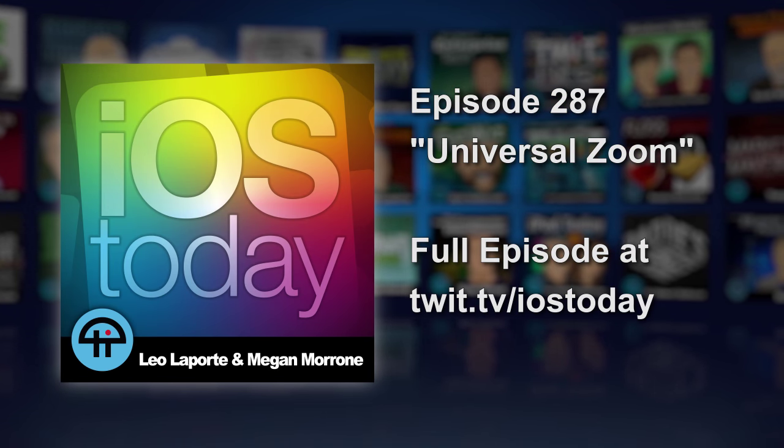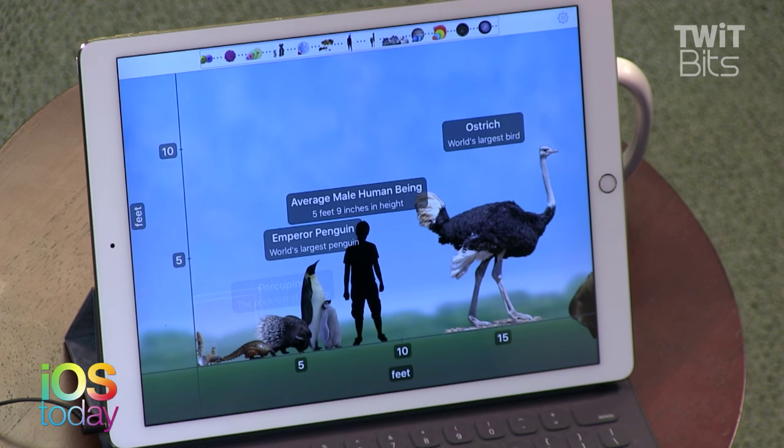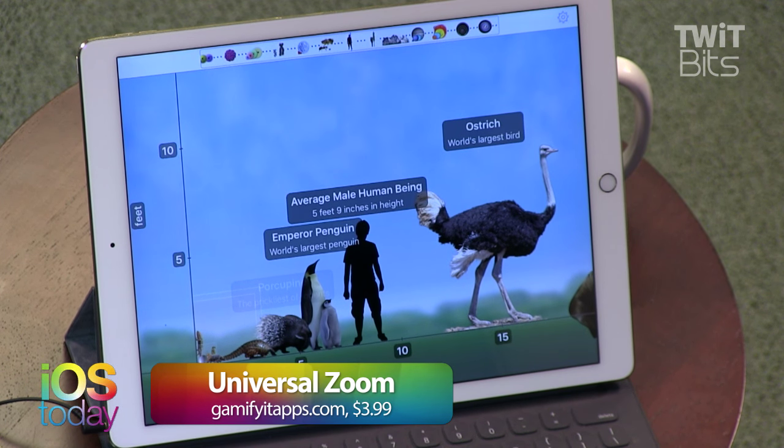My app actually comes from the chat room. I was asking before the show what would be a great app, and somebody suggested it. You're gonna love Universal Zoom. This isn't free — it's $3.99. But it is an educational app. I think everybody would have fun with this, including younger kids, because it's all about scale and sizes.